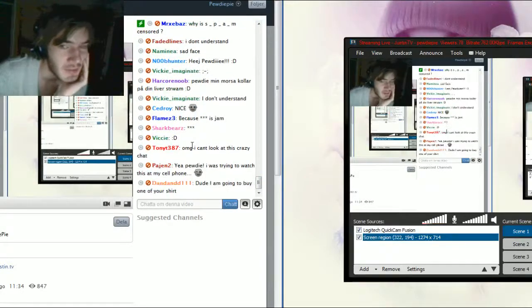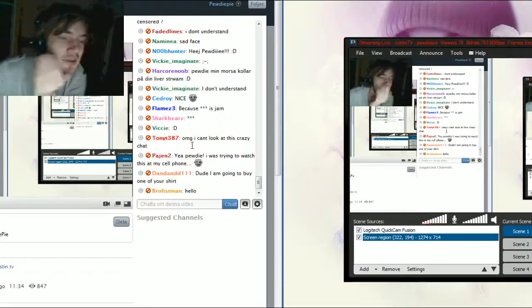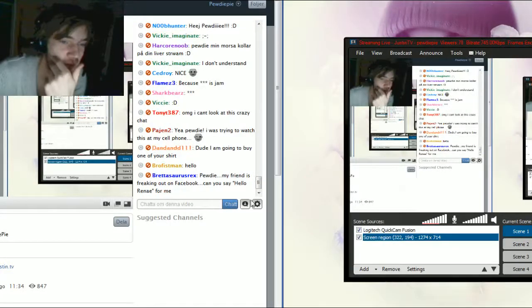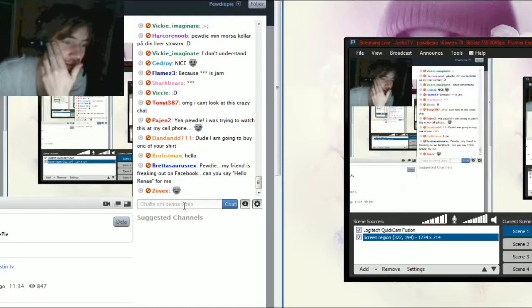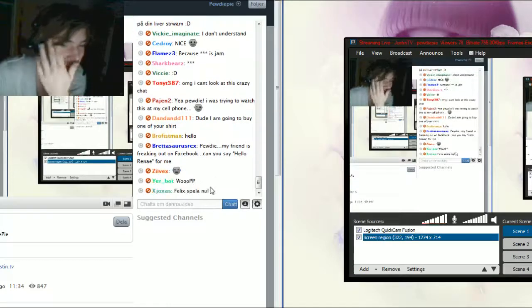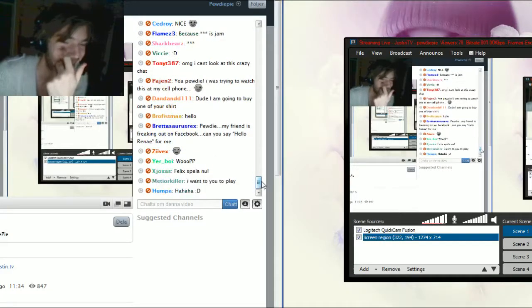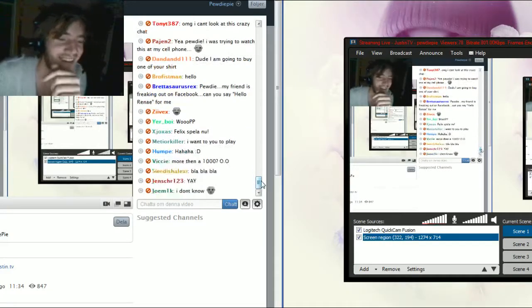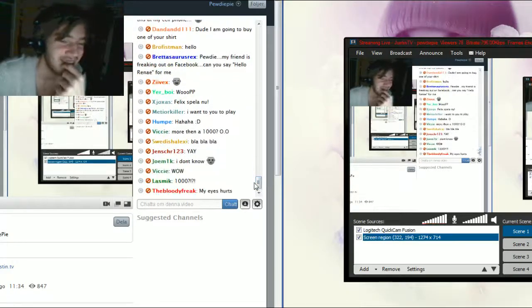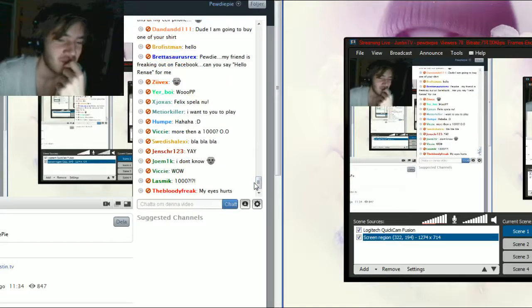I remember last time I streamed it was like 600 bros and it was, I don't know, it was too much. I couldn't handle it. I don't know, you bros are crazy.